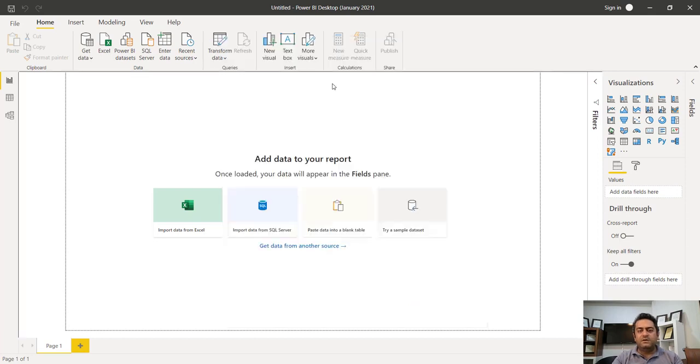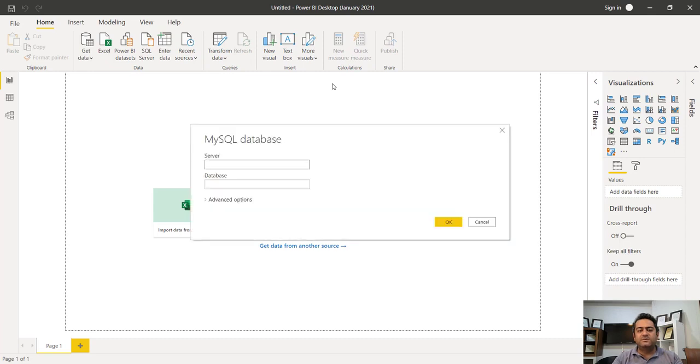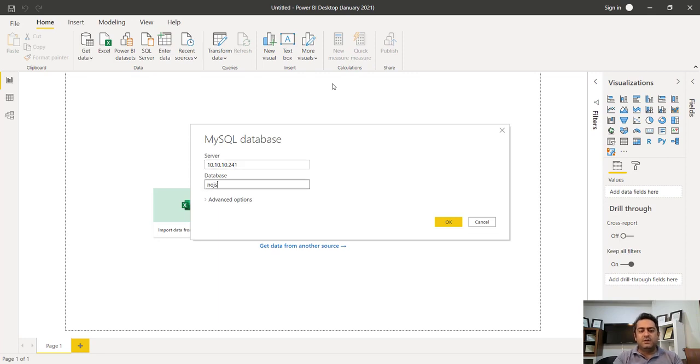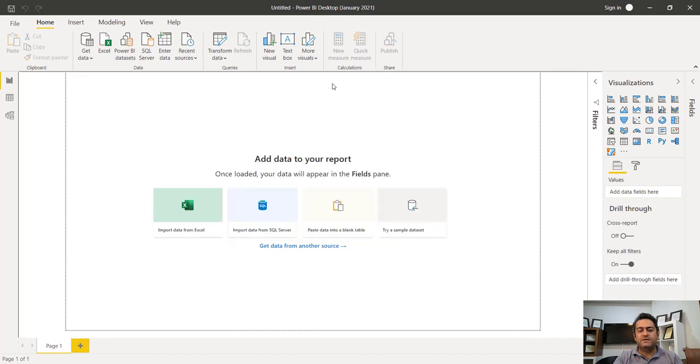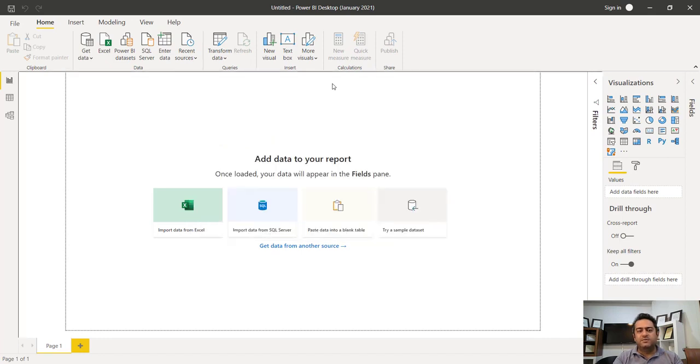In normal situation, you can't use MySQL connection to connect your database. But if you install a special driver, your problem will be solved.